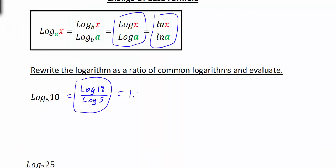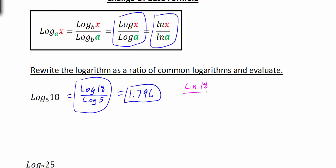If we hit enter, we get 1.796. So this is equal to 1.796. And just to prove this, if we wanted to, we could actually use the natural log. If we were to take the natural log of 18 divided by the natural log of 5, we're going to get the exact same answer.